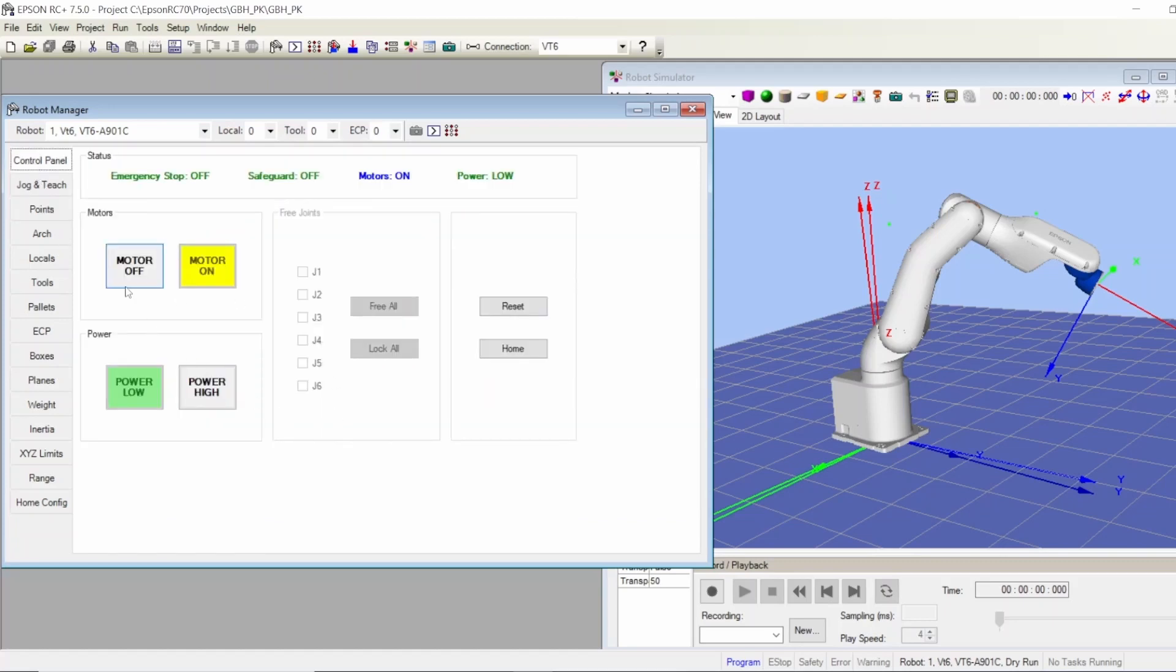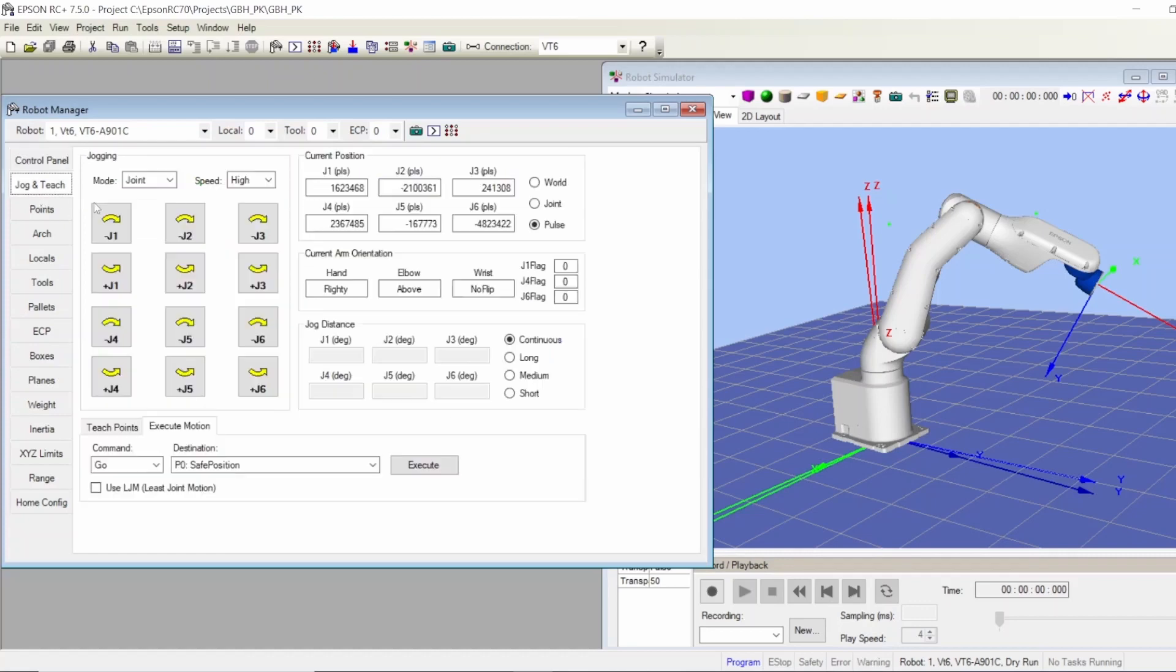That's how you do it. Also, if you have any alarm with the robot, you reset it from here and you turn the motor on again and you go back and continue your work. That's it, thank you.